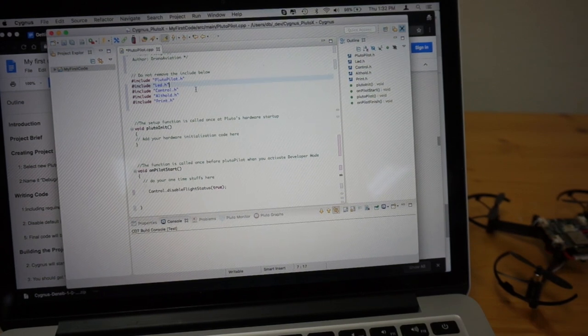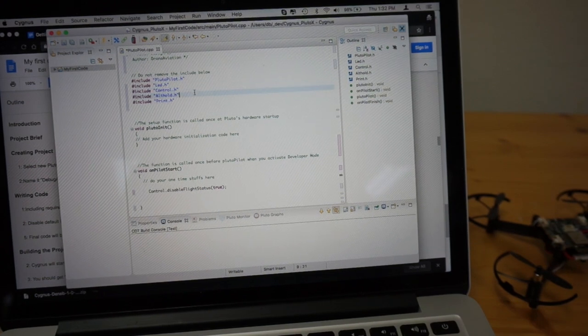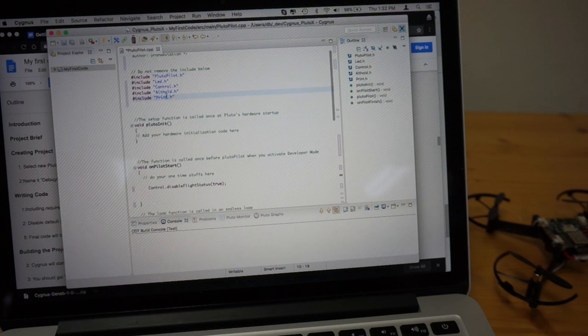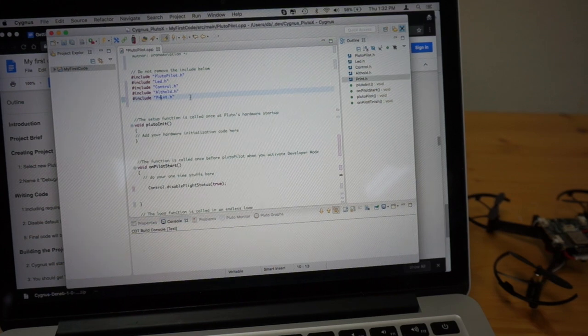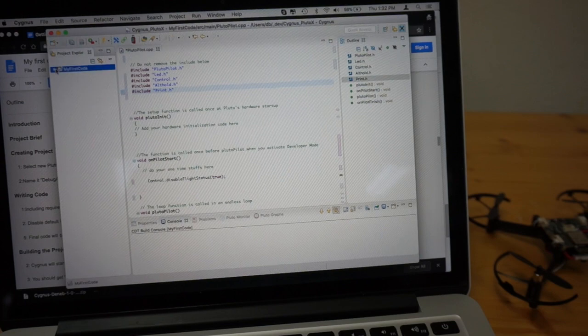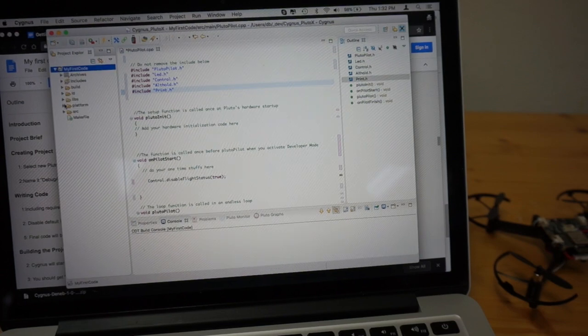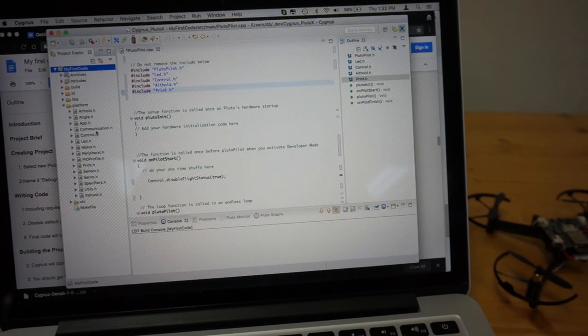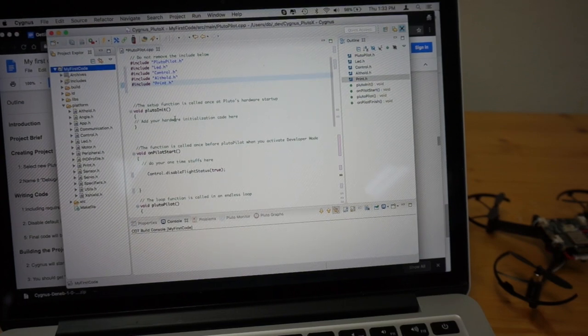We're importing or including some header files, LED control, altitude hold, and print. Those all come from this platforms folder with all the header files.